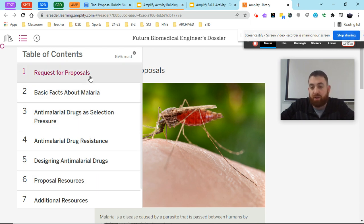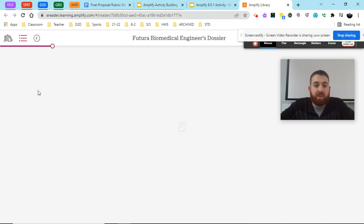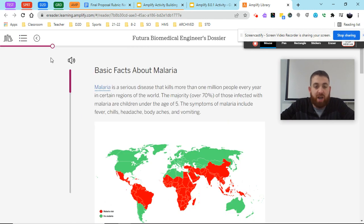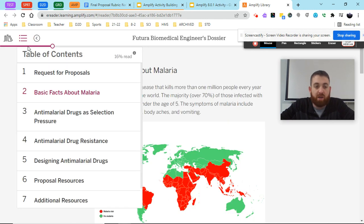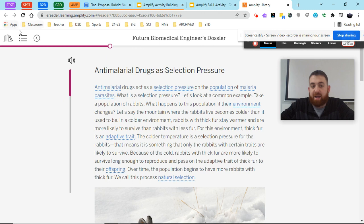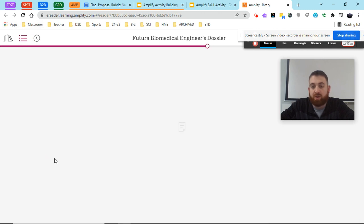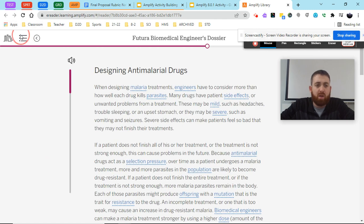We'll be going through all seven throughout these next different phases within our project, but each one of these will take you to a different chapter that we're going to be reading at different times about different aspects of the malaria problem we're trying to solve.